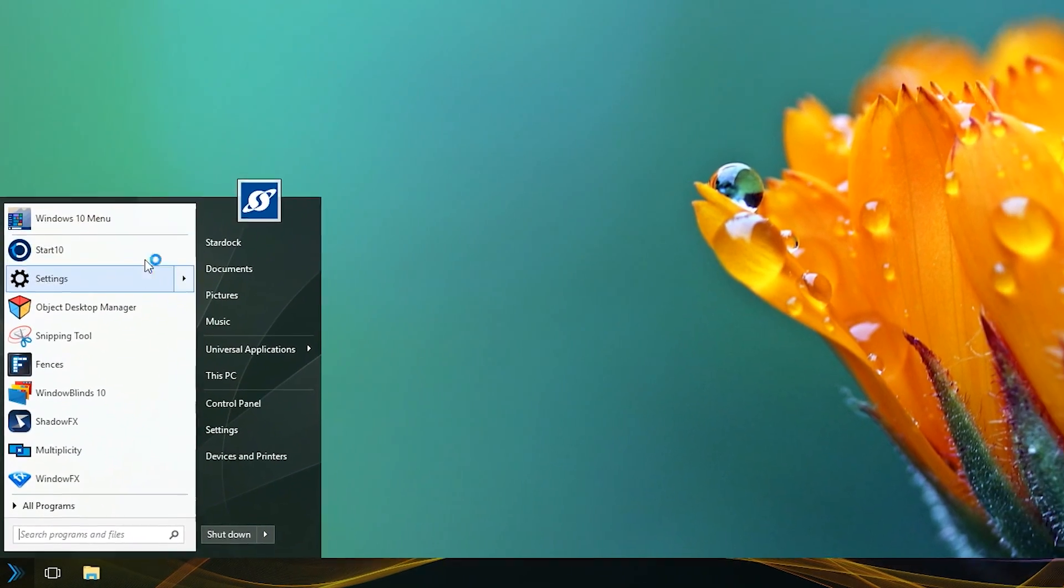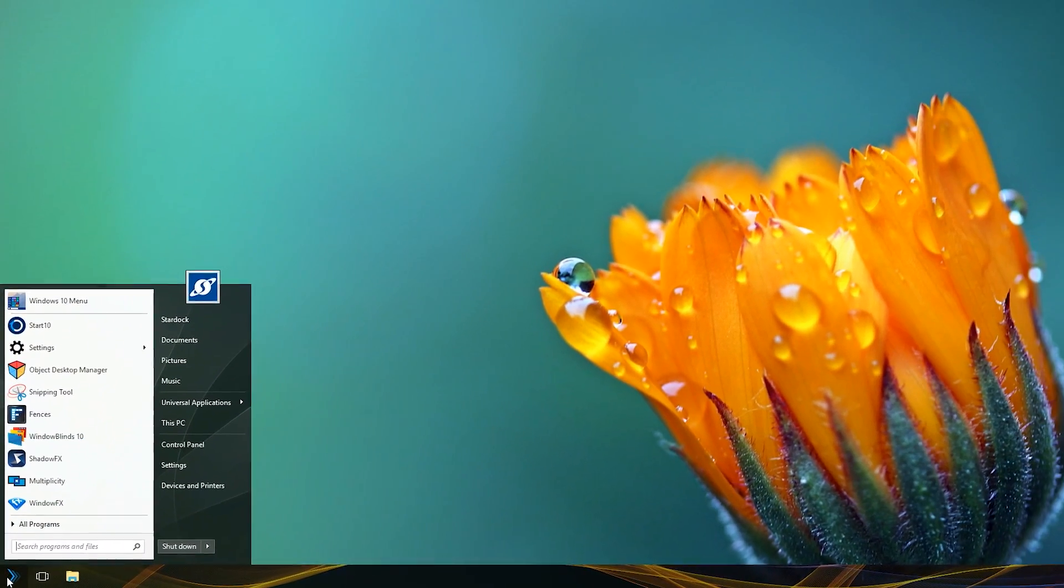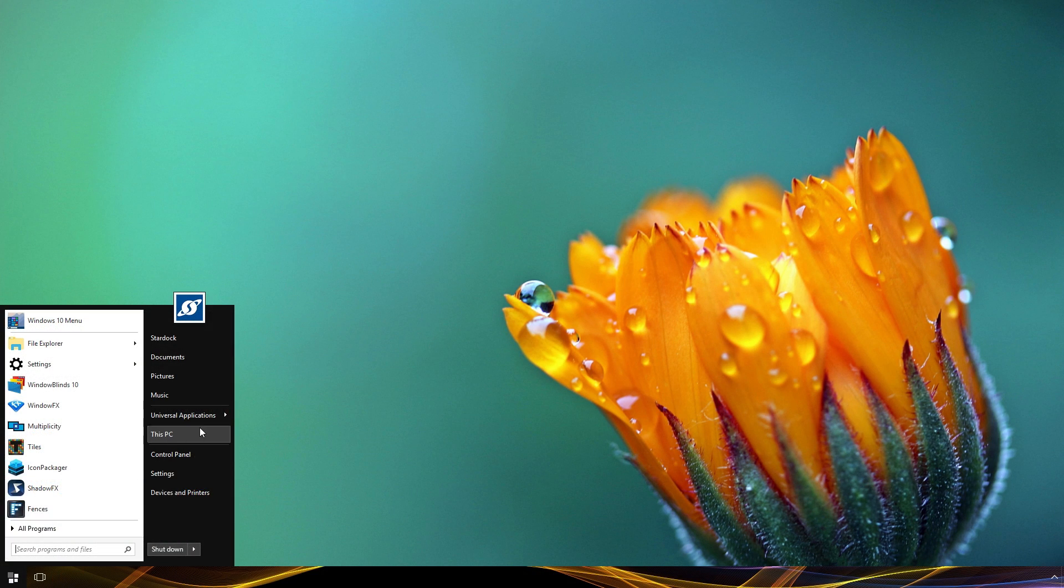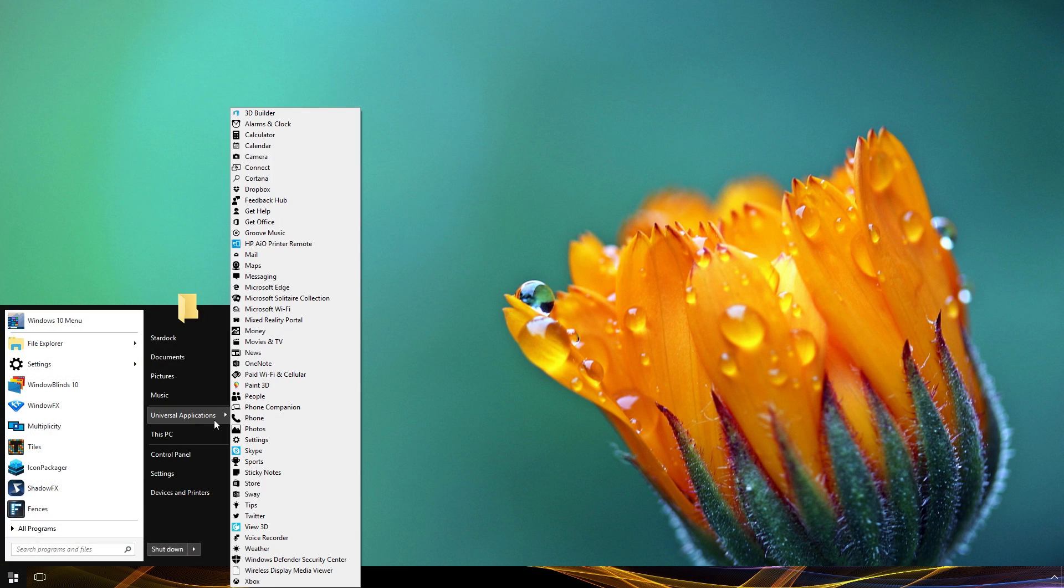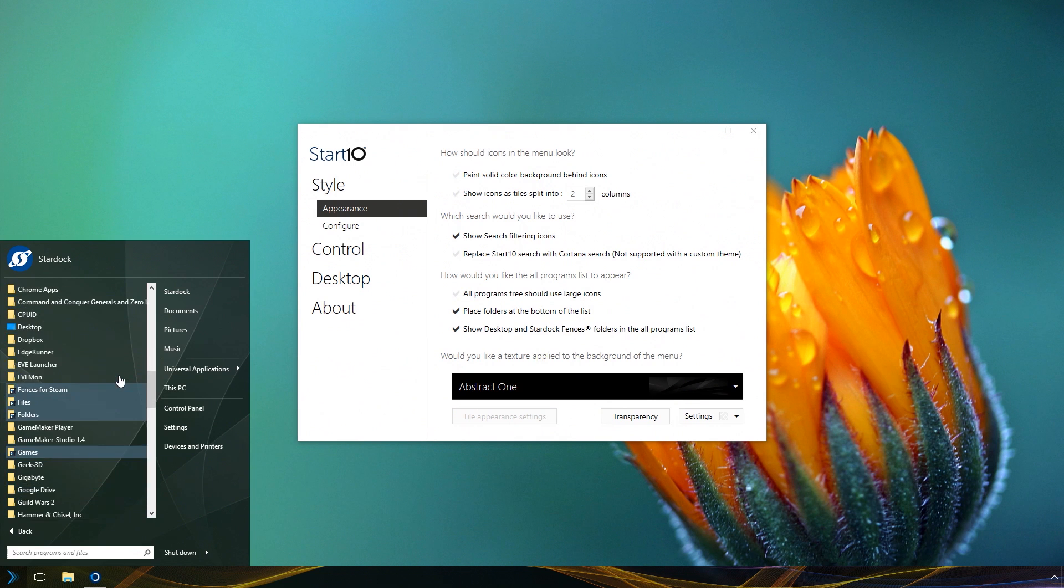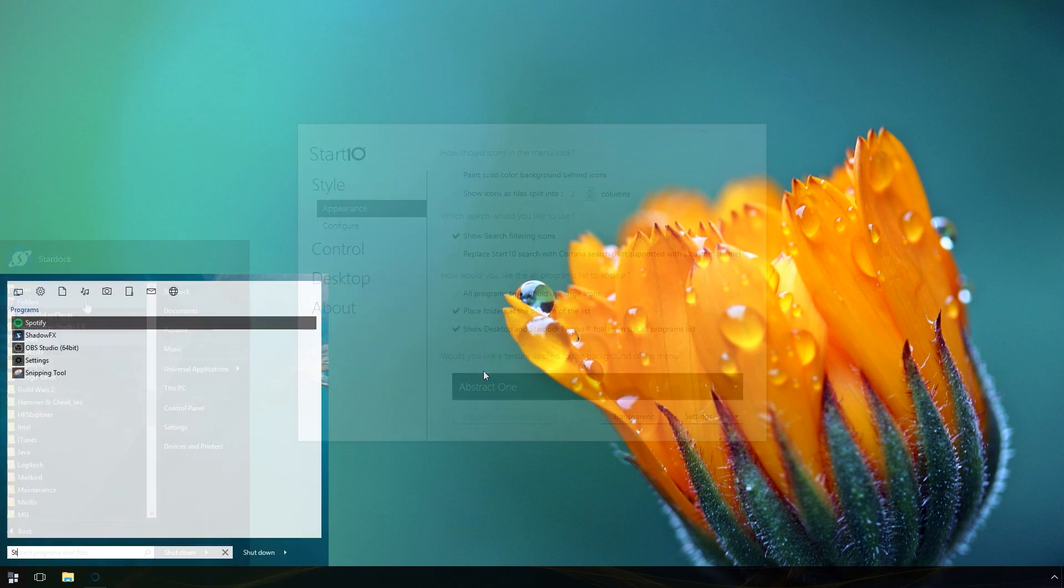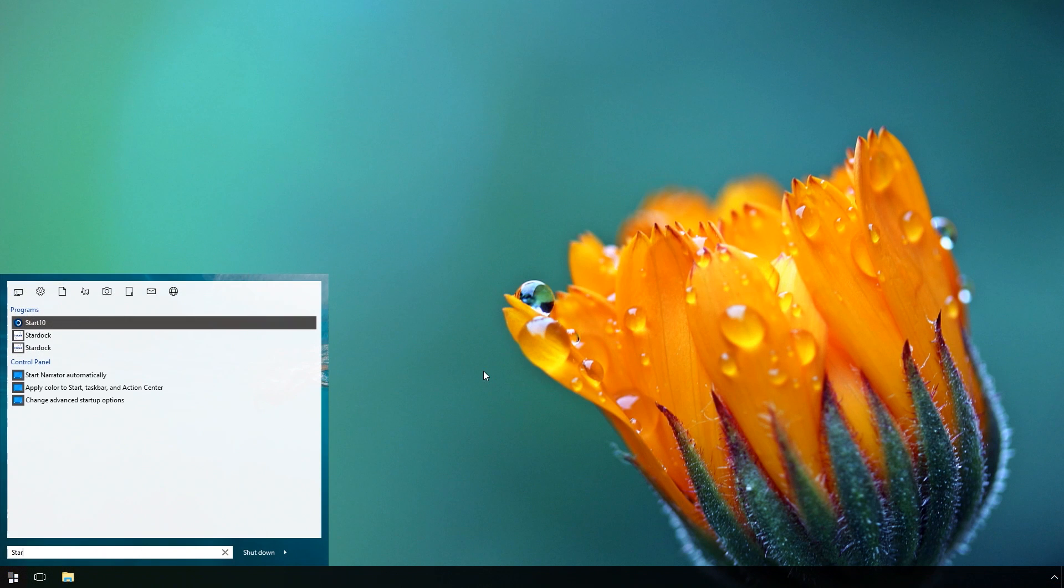Customize and regain your familiar Windows Start menu with Start10. Increase productivity by gaining quick access to universal apps, fences integration, search filter enhancements, and much more.